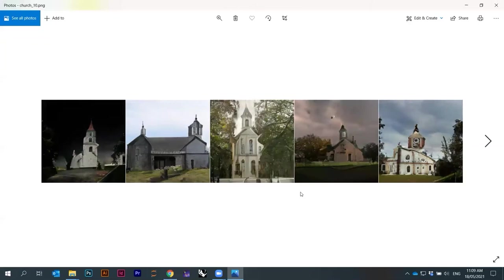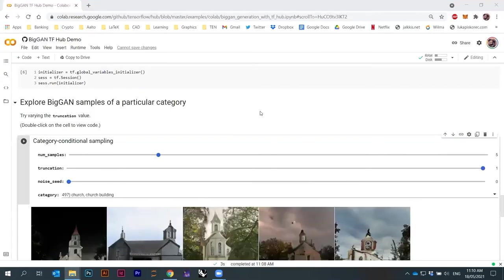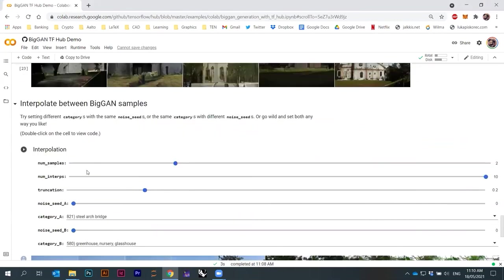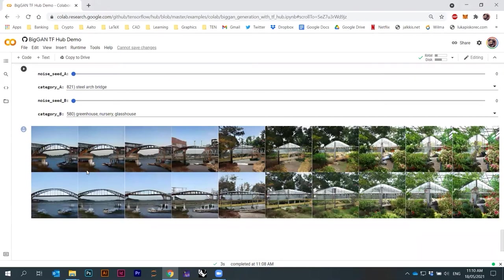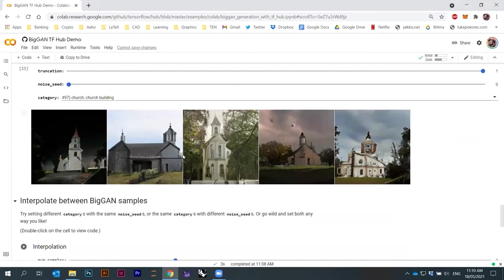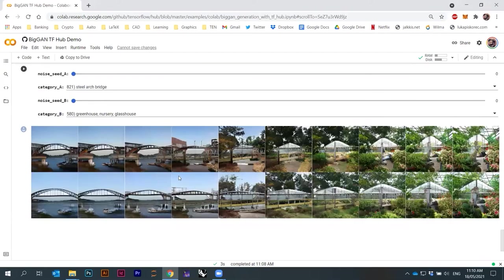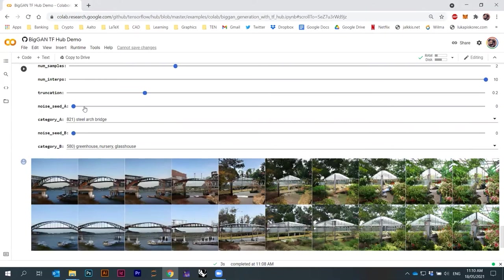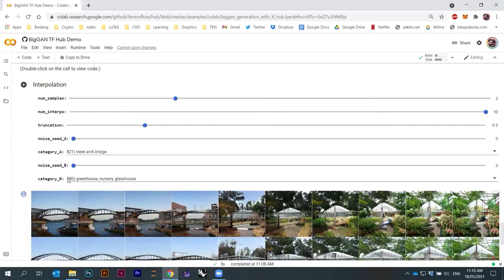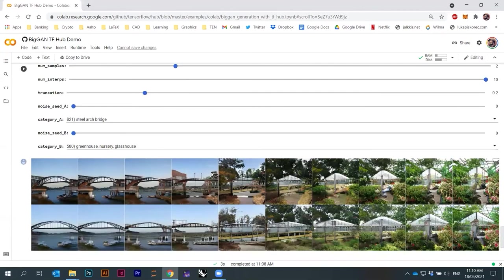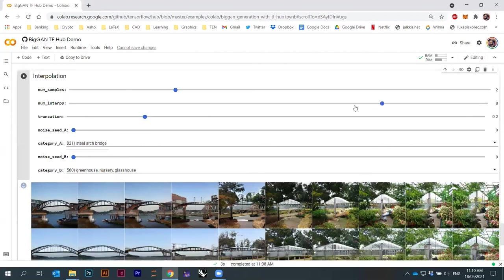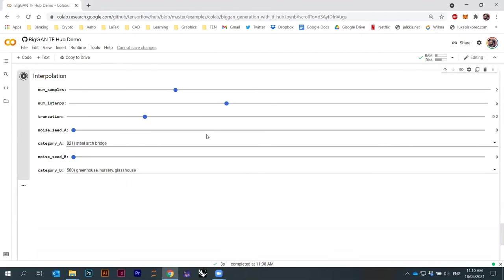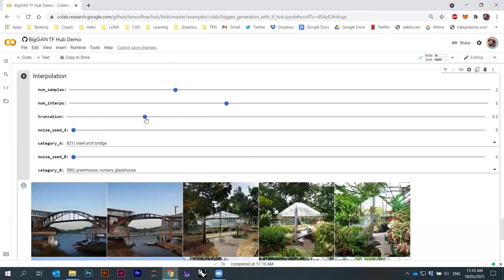Now one other example I want to show you — that's one thing you can do with BigGAN. The second thing you can do is interpolate between two categories. Let's say you have two categories — just as you can interplay within one category, you can interplay between multiple categories. You can set category A, category B, and number of samples — that's how many rows. Maybe number of interpolations, let's go to five. You can also change the noise for each one, basically choosing which seed you're starting from. And there's truncation as well.